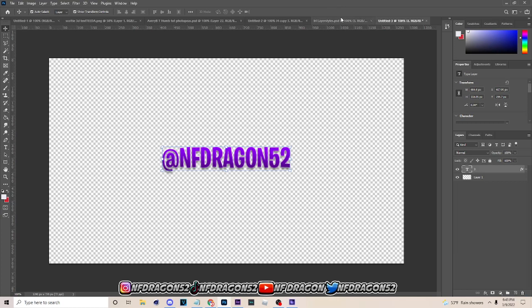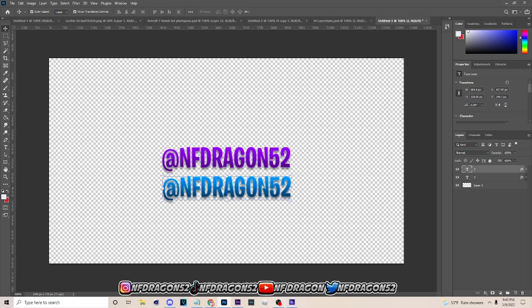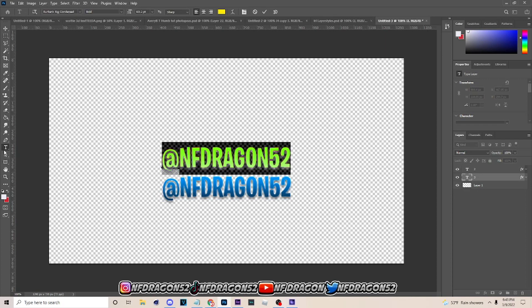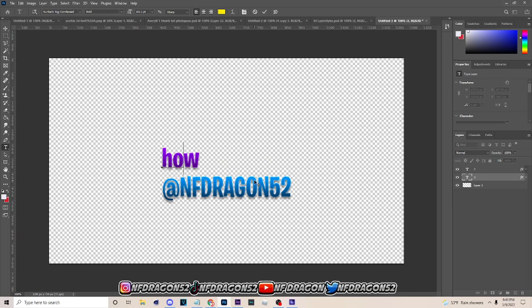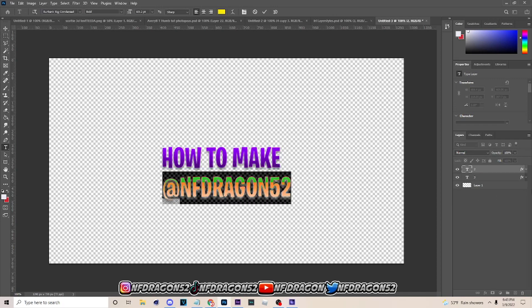Hit Ctrl+C, come over here, hit Ctrl+V. Then click on blue, Ctrl+C, then Ctrl+V. After you've got it, go to the horizontal type tool and once you do that just type what you want to put. I'm just gonna type something.